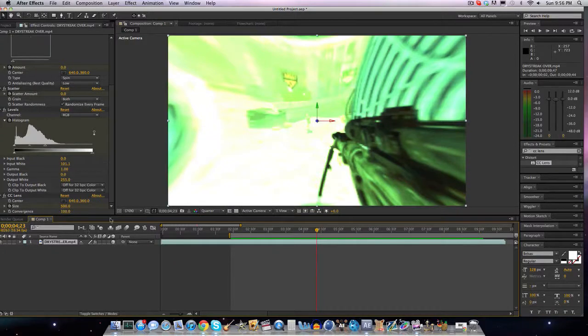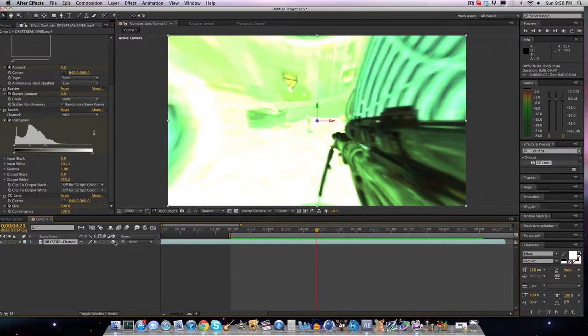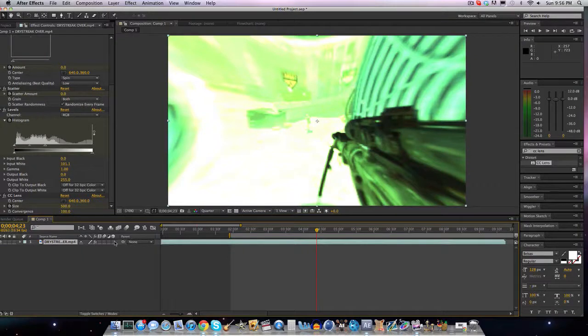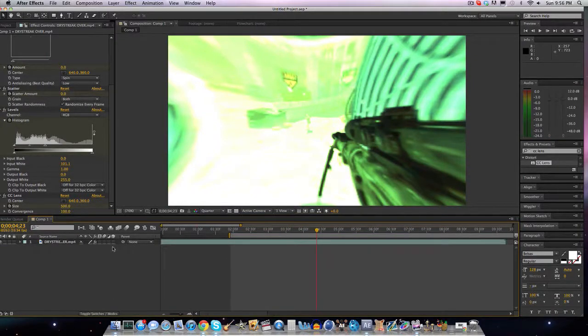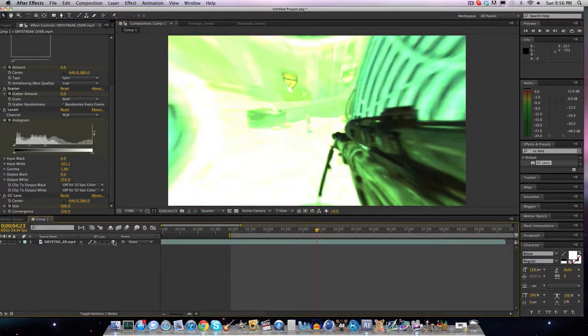What you're going to want to do when you want this effect is edit it first, then toggle switches mode and click on the 3D layer cube. After you do that, click on your layer.